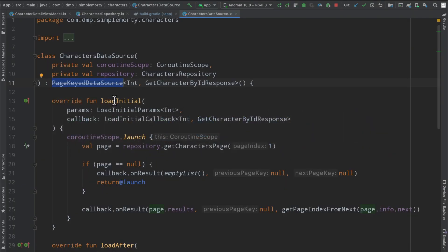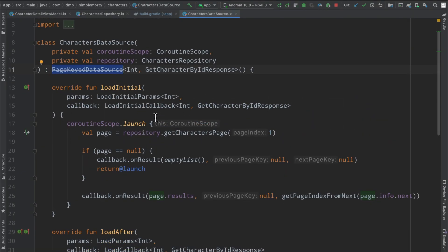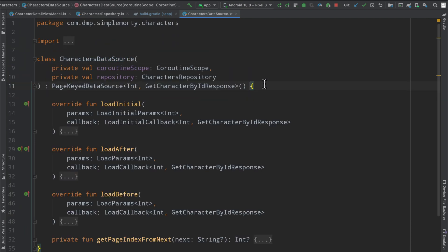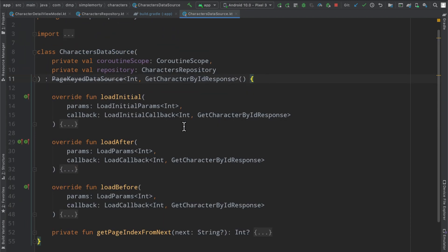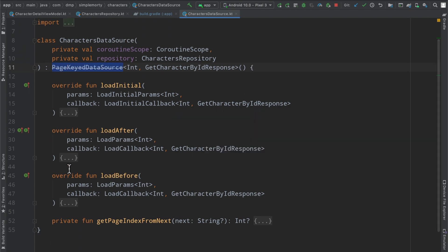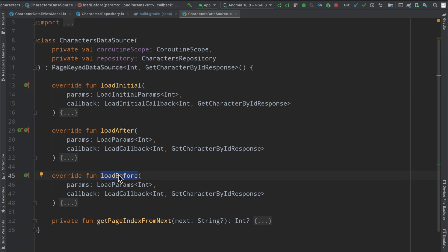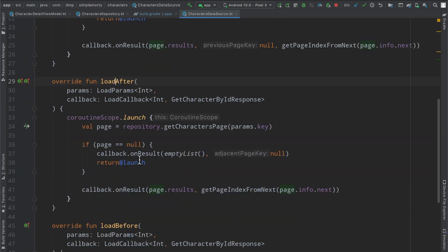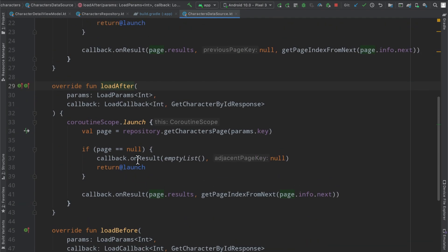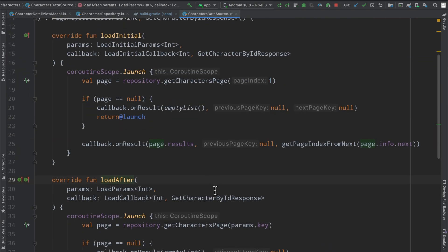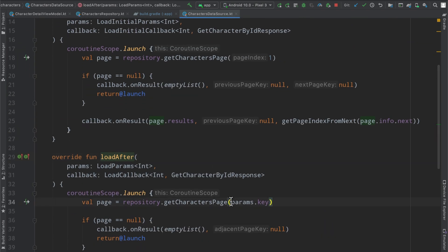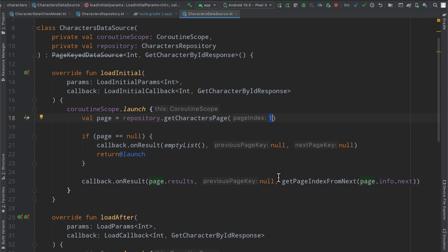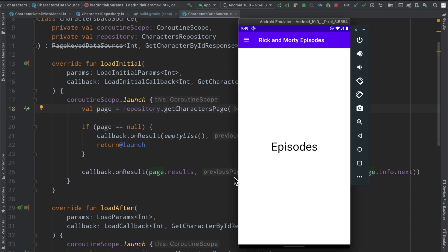But what I do know, I have looked at it a little bit, what I do understand about the paging source, which is the new data source object, is that there is specifically one function here the load function that essentially gets called over and over again, and you're able to fetch the page number through the params.key value. And so if we take a look back at our code here, inside of the characters data source, the page key data source, there were three functions that we had to override, the load initial, the load after, and the load before. Those have all essentially been condensed into one particular function. Google understood and realized that a lot of the code between I think it was load initial and load after was literally copy and pasted. And if you take a look at our code here, it is very, very similar.